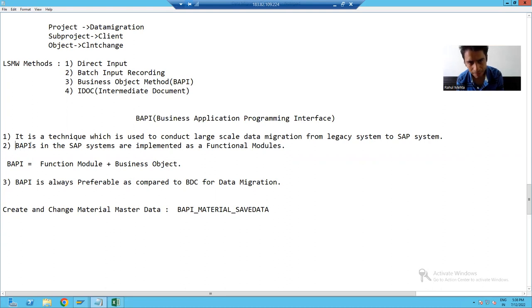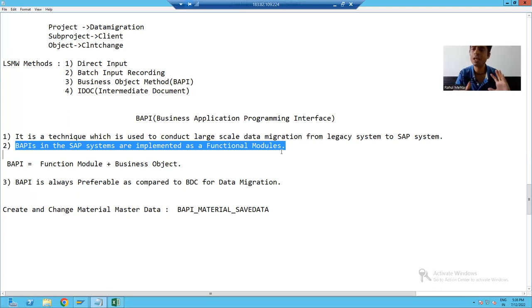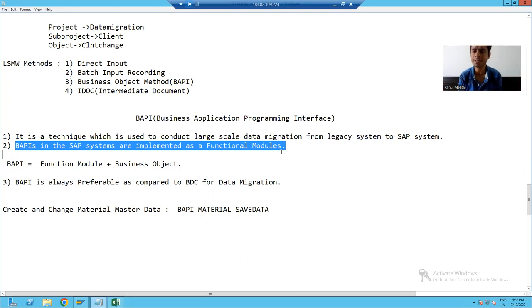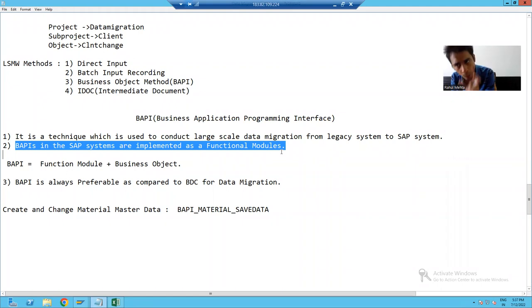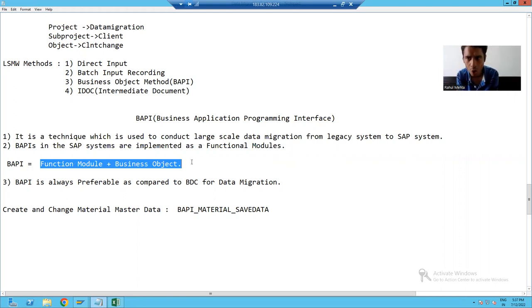BAPIs are implemented as function modules. It means whenever we write a logic, we will create a function module and write the logic inside it. Now the most important point — many people think that a function module is a BAPI. That is not correct. You created a function module and wrote the logic in it, but that is not a BAPI. Only if you are creating a business object will it become a BAPI.